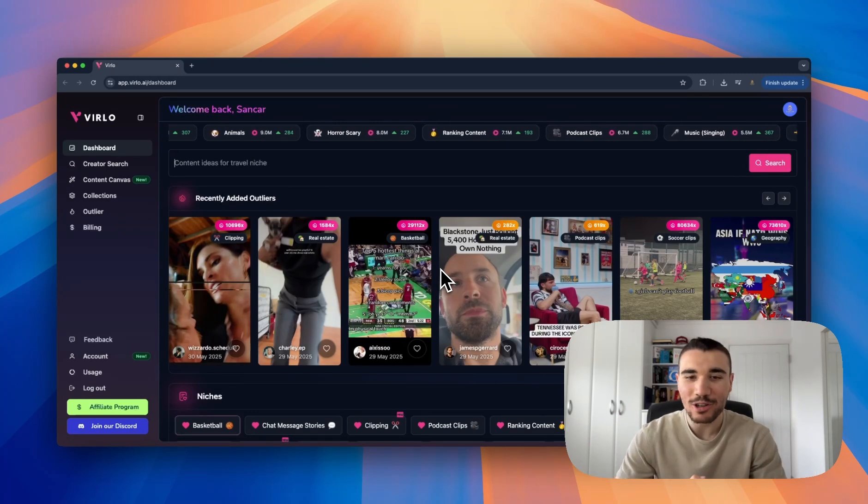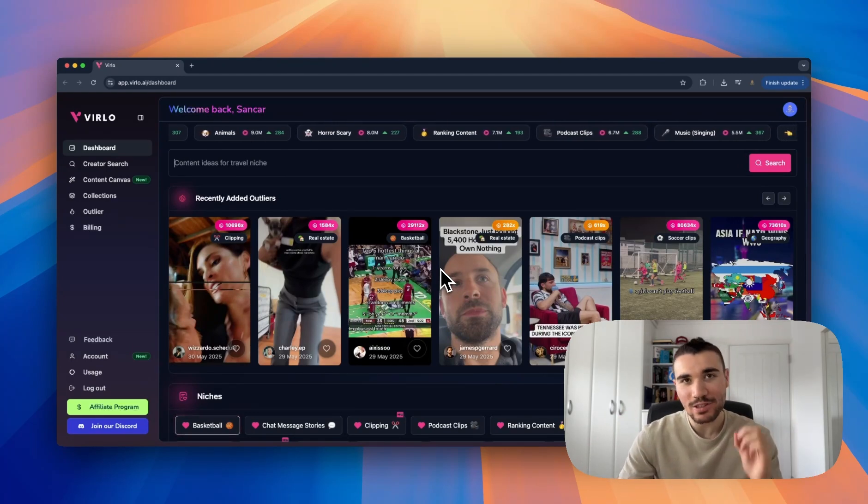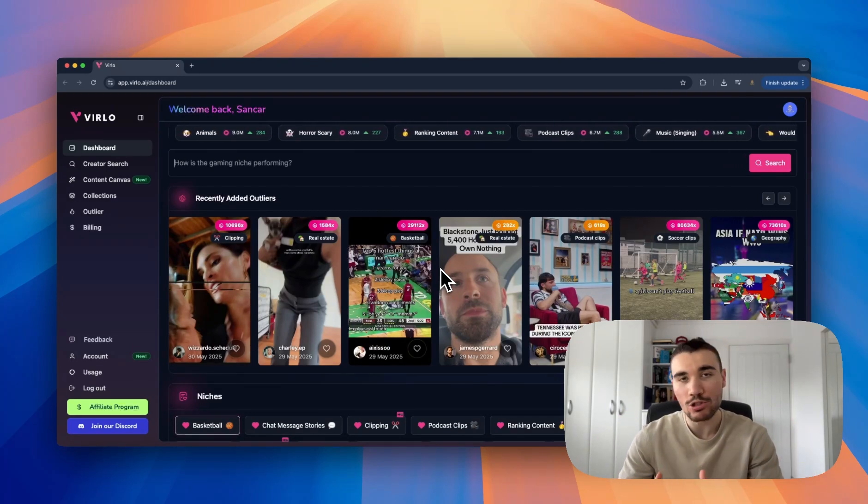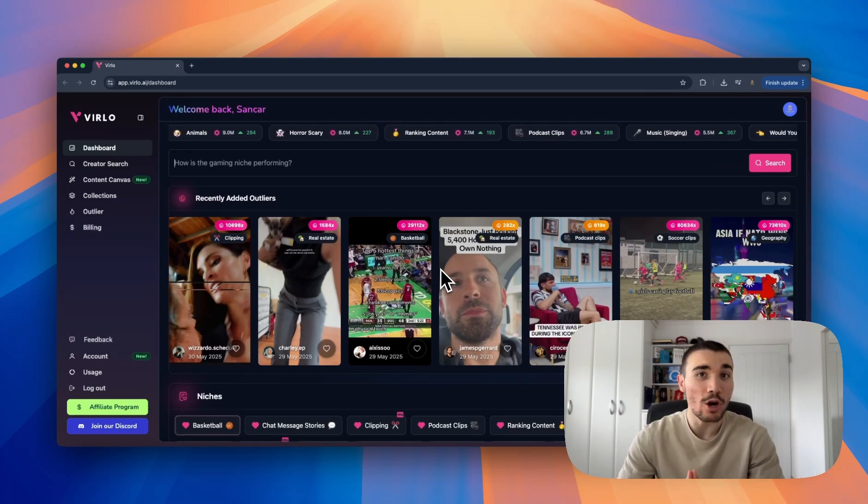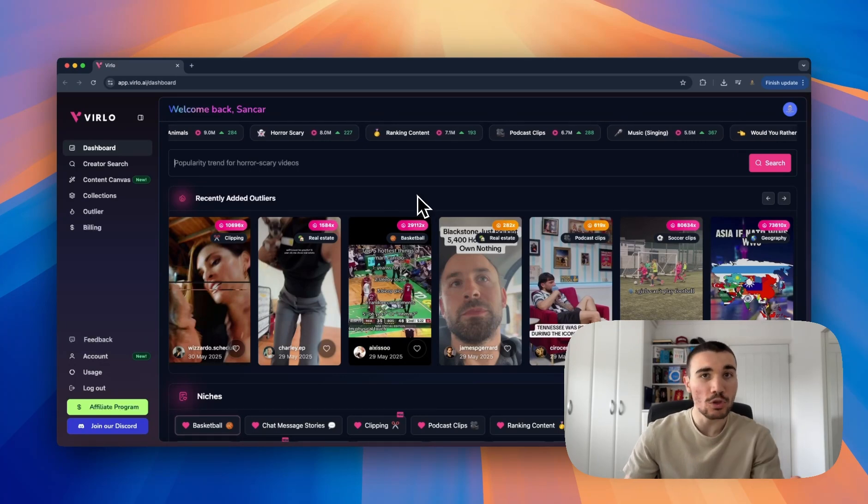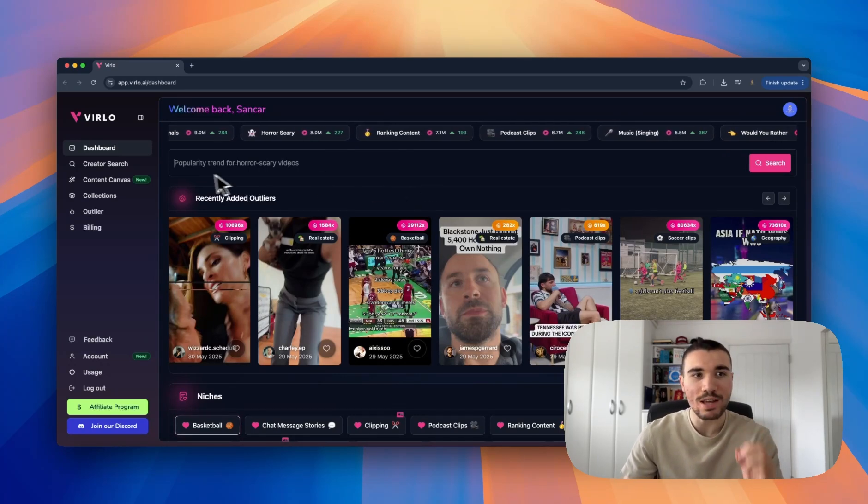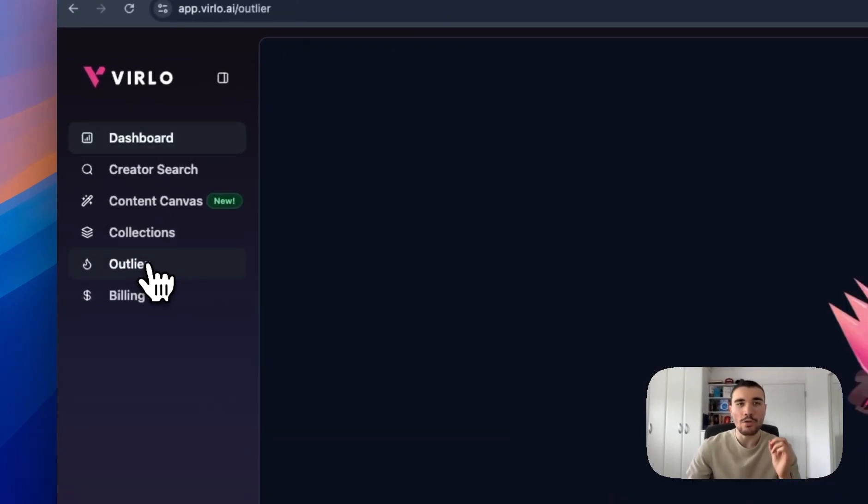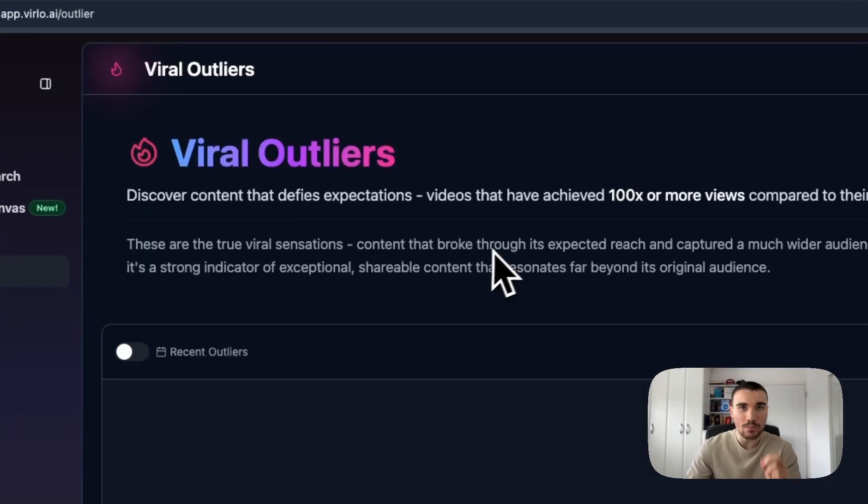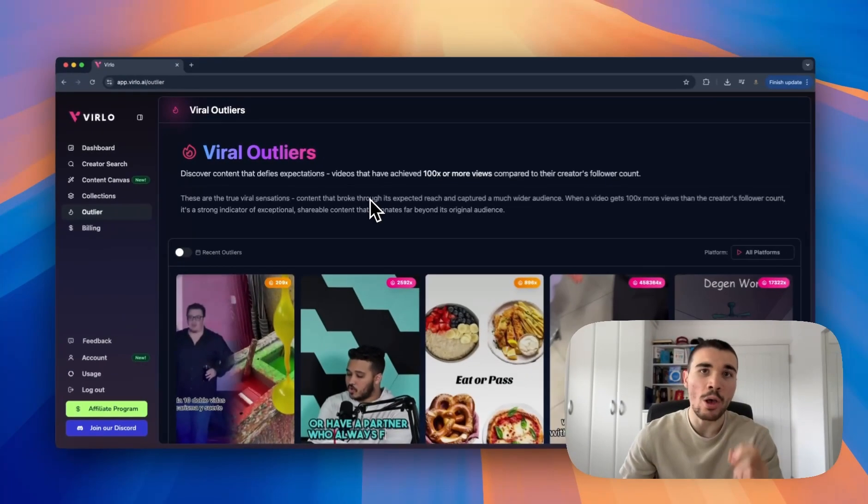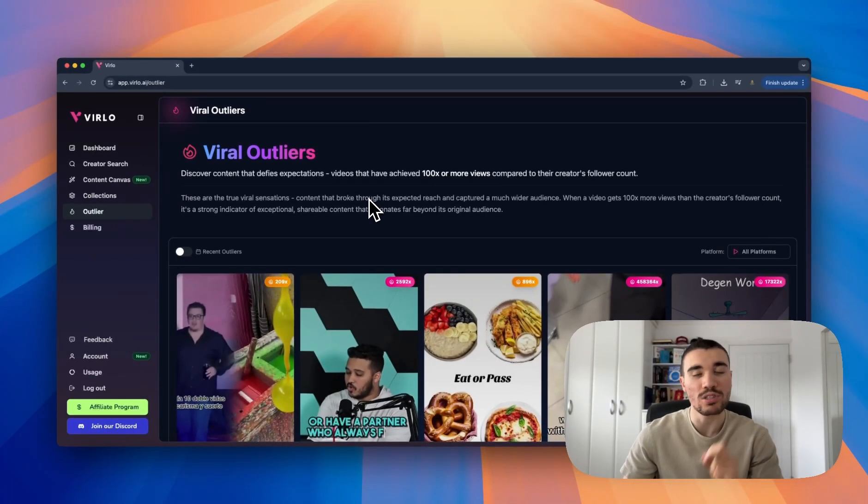Hey everyone, Dennis here, co-founder of Verlo. In this video I'm going to break down how you can use our software to find viral niches in short form. Once you've logged into Verlo, you want to navigate over to the outliers tab. This is the perfect place to find viral niches before they become too saturated.